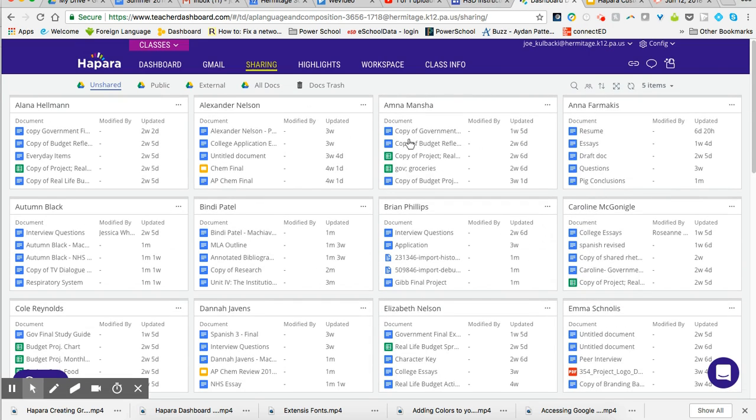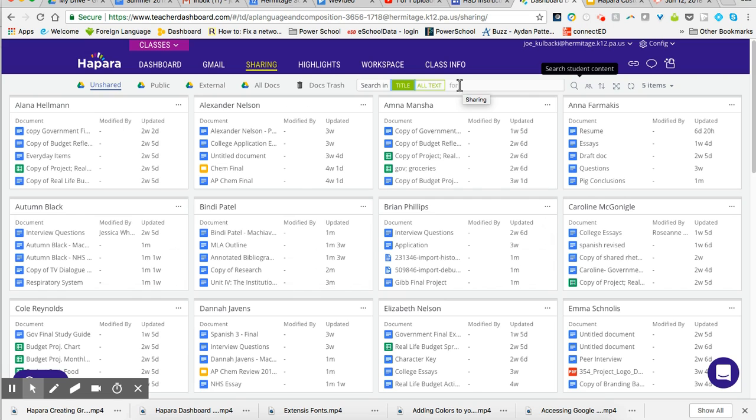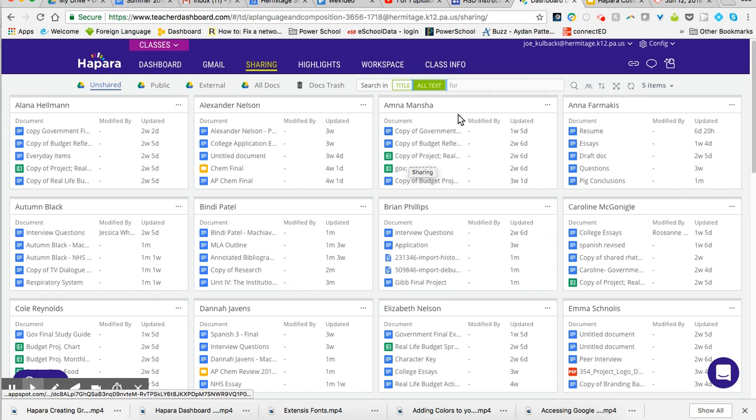Let's say, for example, I want to search for something. So I can search student content. I can search in the title. And then it also has all text. So if I just want to search because I think the kids named it something specific, I can search for the title. If I want to search for all text because I don't know that they named it correctly or they didn't name it in something that is specific to that content, I can search all content and I can simply type whatever I wanted. And if it's in any of their documents, those documents will appear.